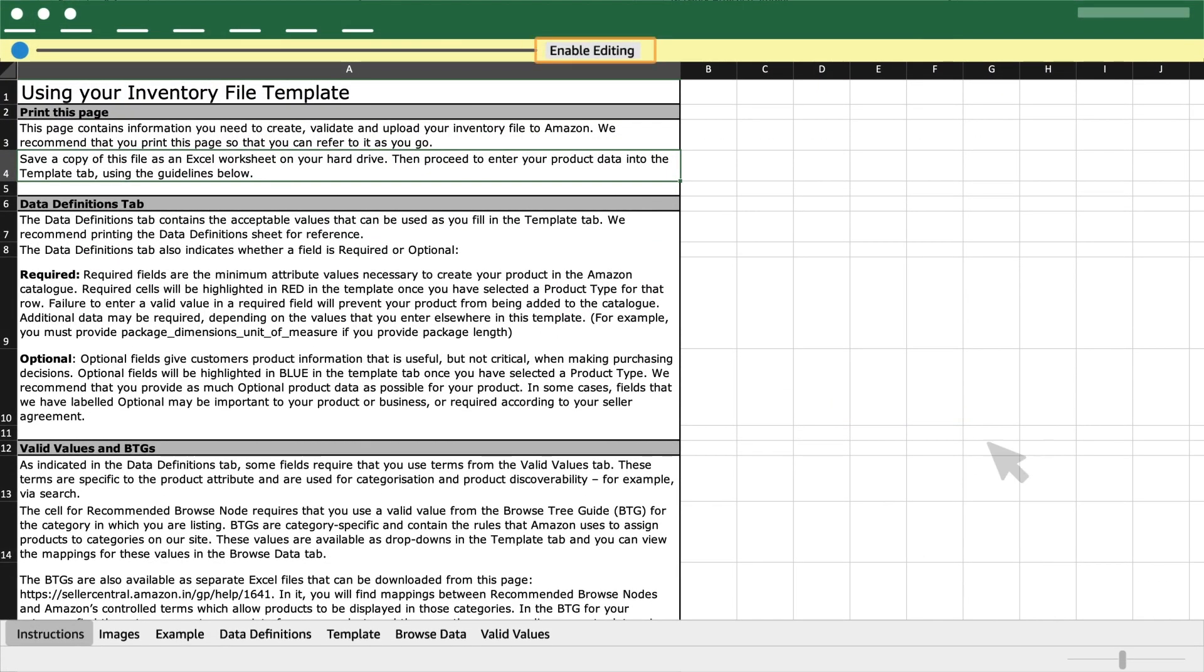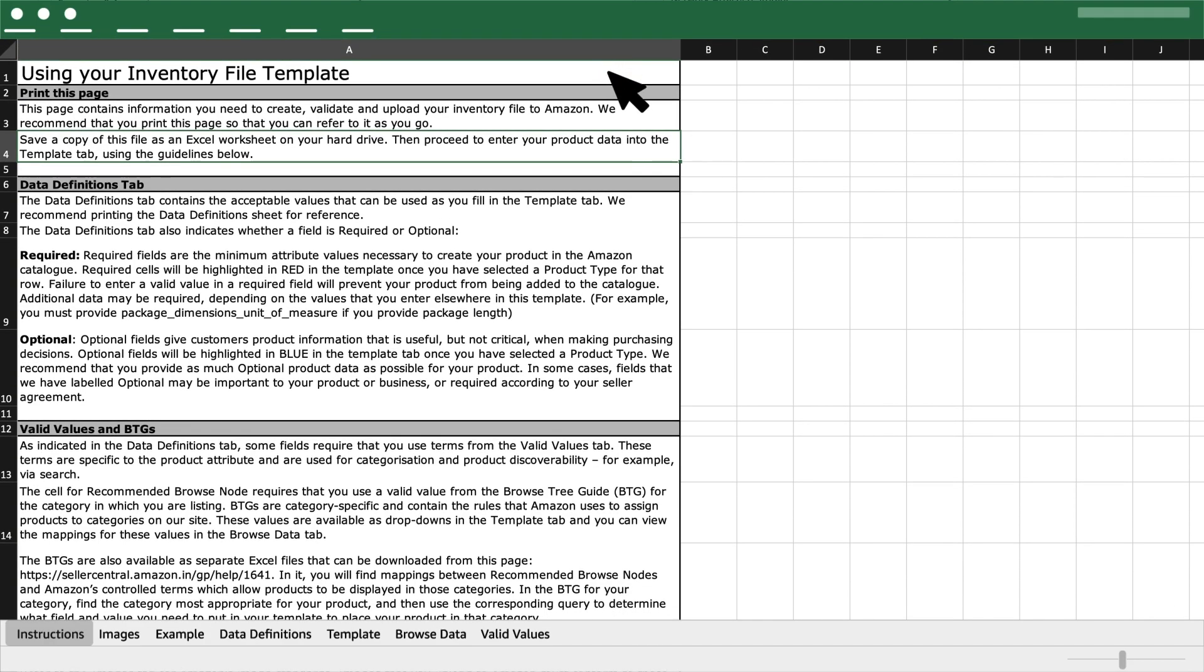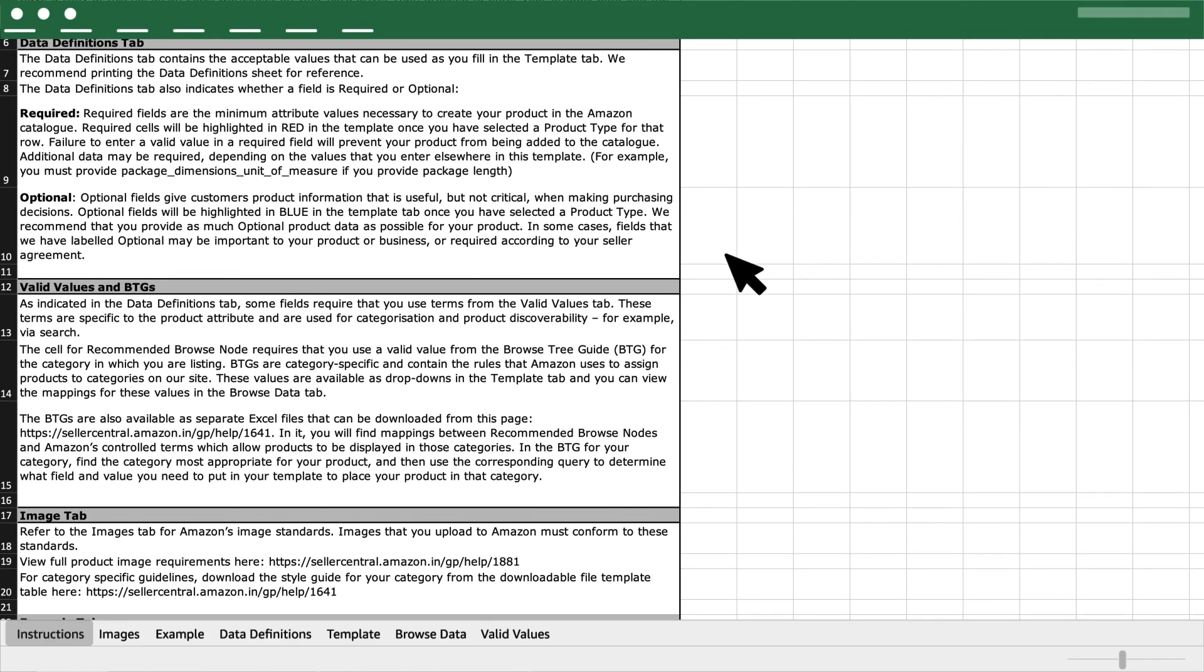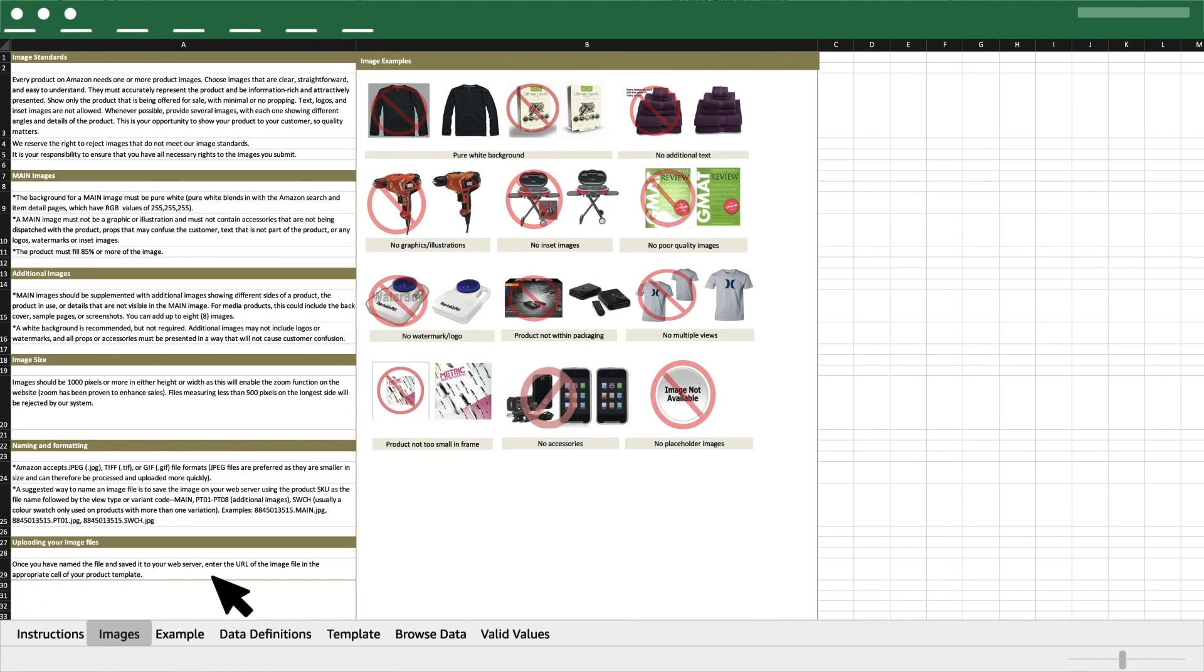When the inventory file gets downloaded, always click on Enable Editing option to have access to edit the spreadsheet. The first sheet gives you an overview about the template. The second sheet provides image guidelines to be followed.